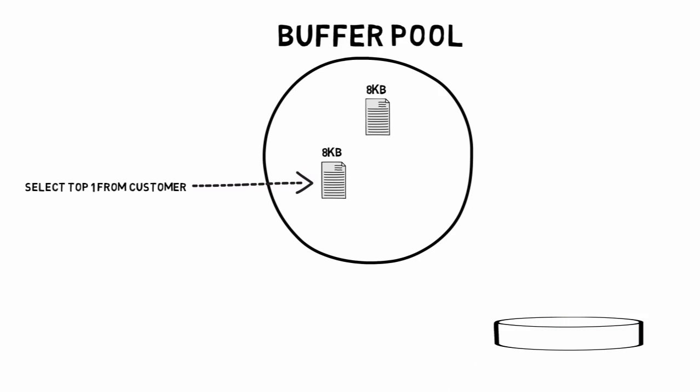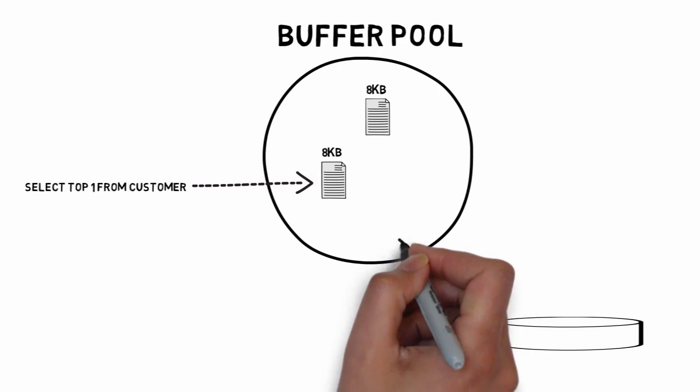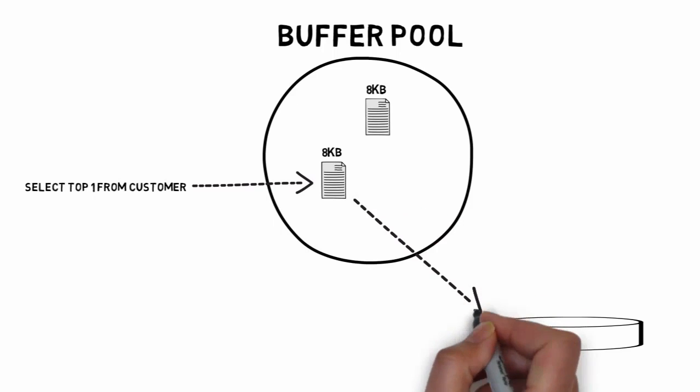Flushing pages to disk is mostly done via a checkpoint. When pages are flushed to disk, the entire page is flushed.